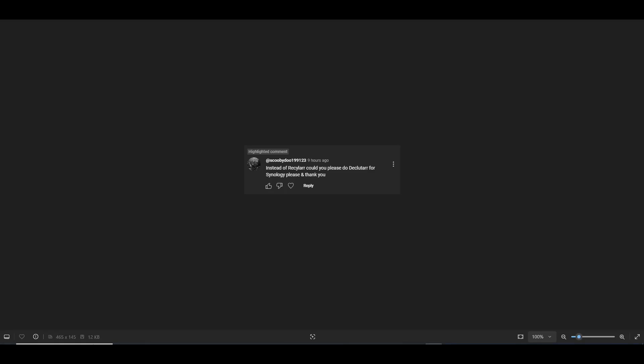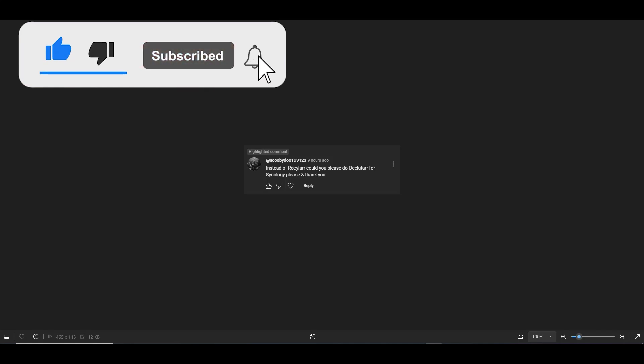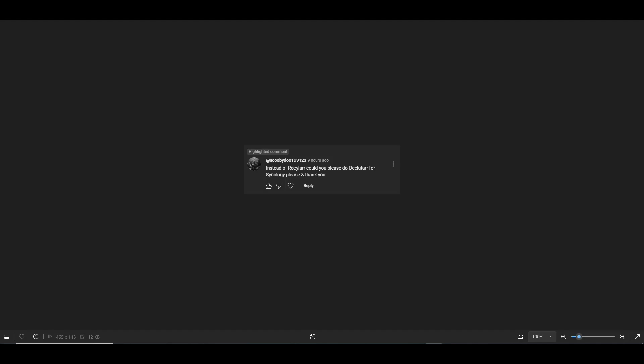Hello and welcome to another TechByTips video. In today's video we're going to be addressing a pretty recent request that I got. It is a request for the application Declutter, posted in my Recycler video by ScoobyDoo199123 saying 'instead of Recycler could you please do Declutter for Synology, please and thank you.' So we're going to be covering that in this video.